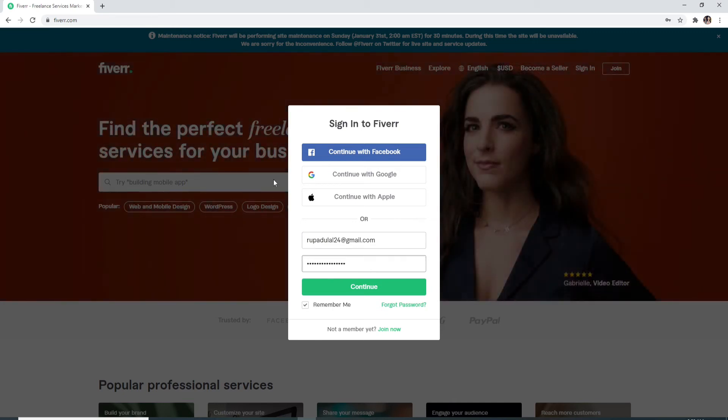If you don't want the site to remember you, then uncheck this box over here, which says Remember Me.